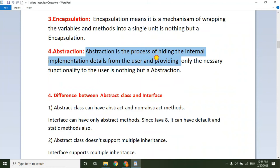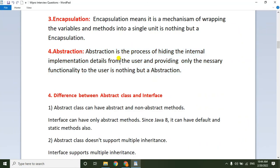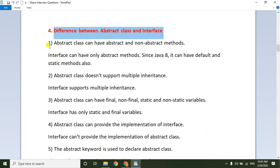Abstraction is the process of hiding internal implementation details from the user and providing only the necessary functionality. It hides unused functionality and shows only what the user expects. For example, an ATM machine shows only the interface — withdraw money, deposit money, PIN change — the customer sees only the front end and does not know what happens internally when they click the withdraw button. That is abstraction.